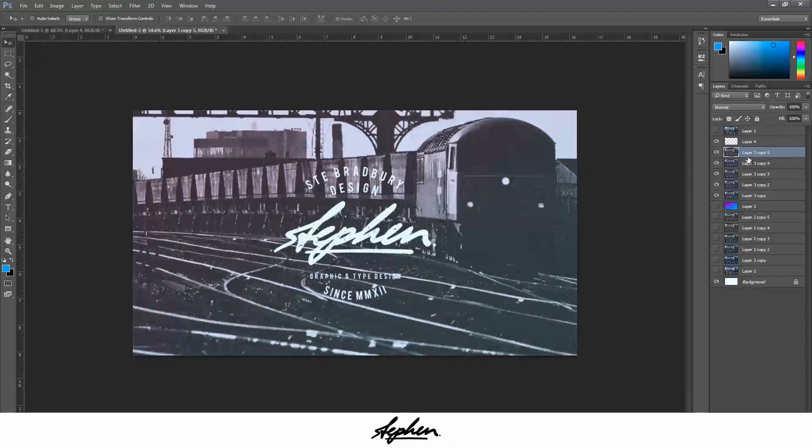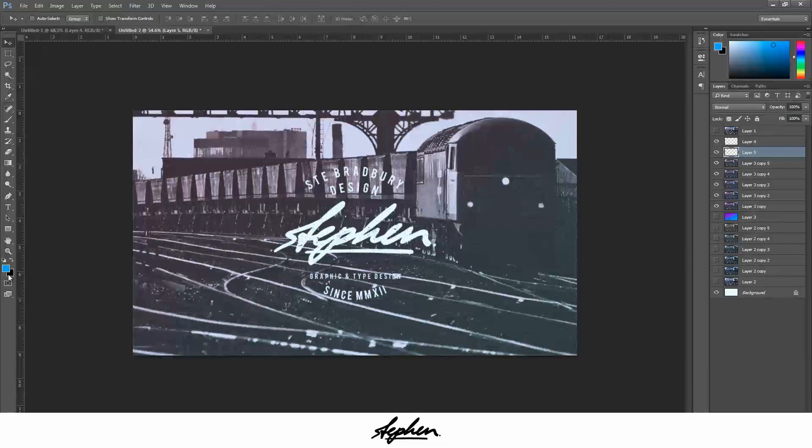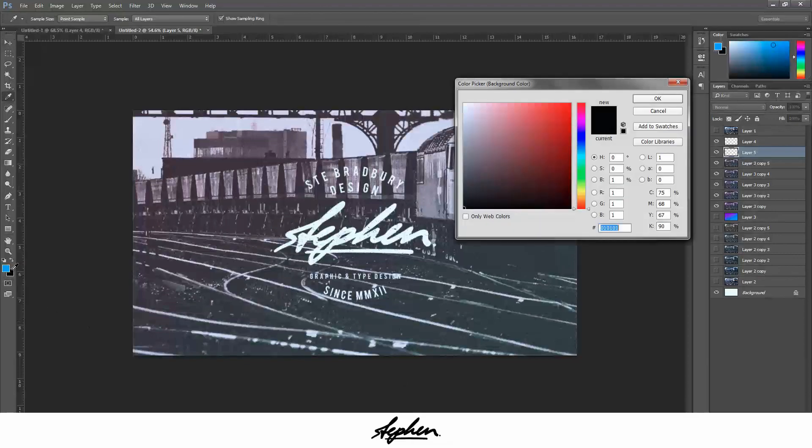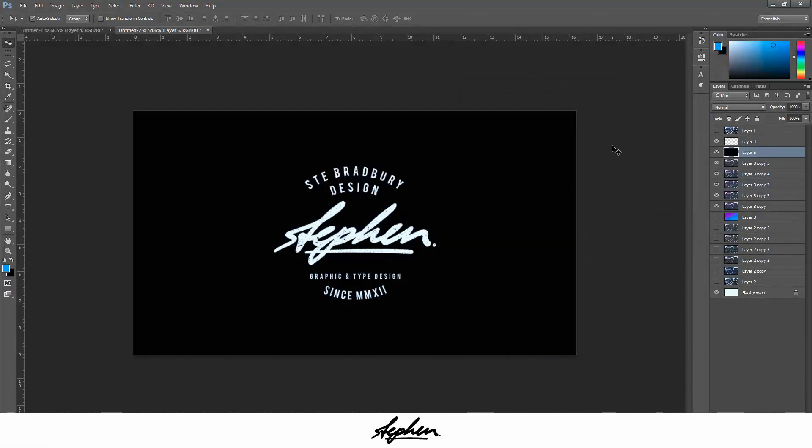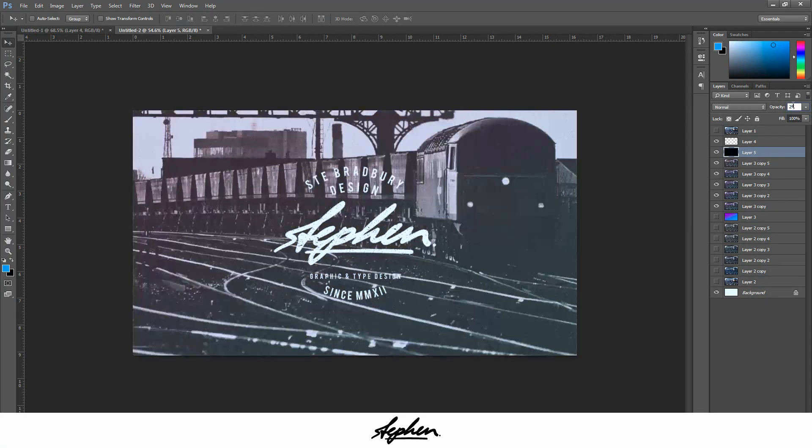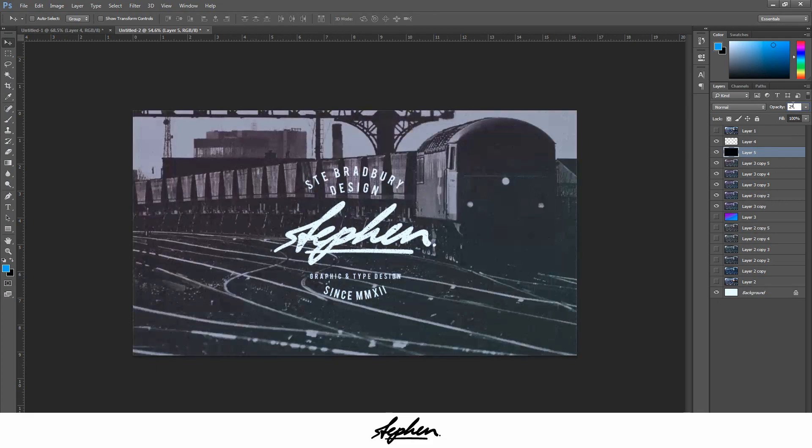I'm going to go down to the layer below, press new layer, and make sure your background layer here is selected to black. Then you do Ctrl or Command Backspace, which will fill the layer with that color. I'm going to bring the opacity of this down to say 25. Let's see how that looks.